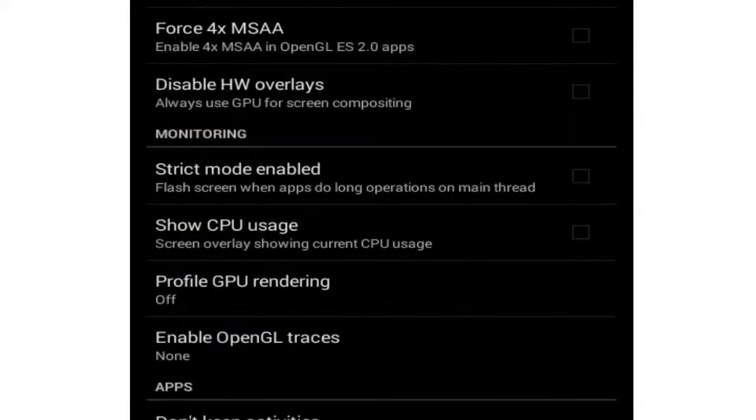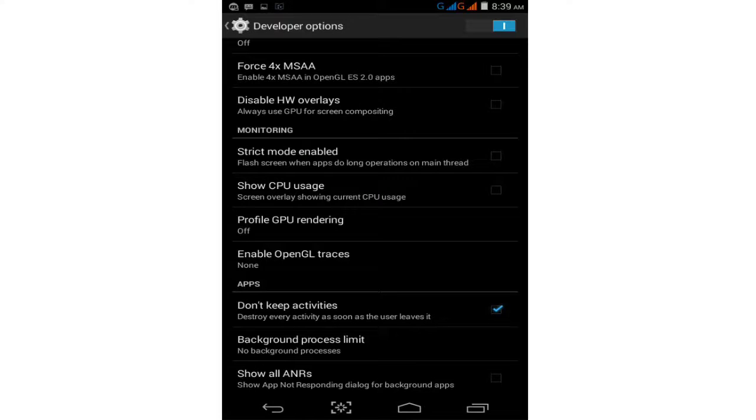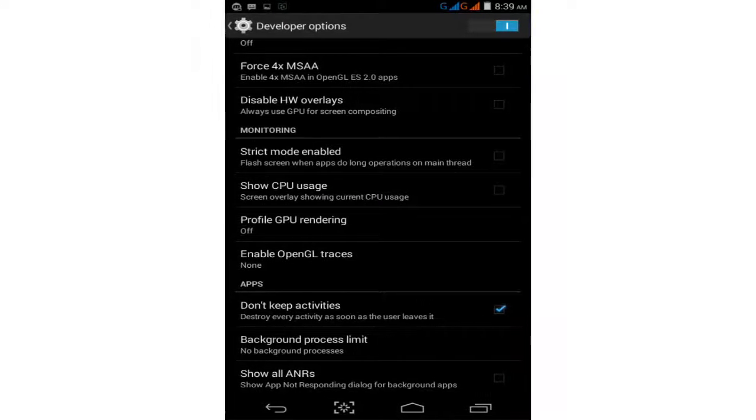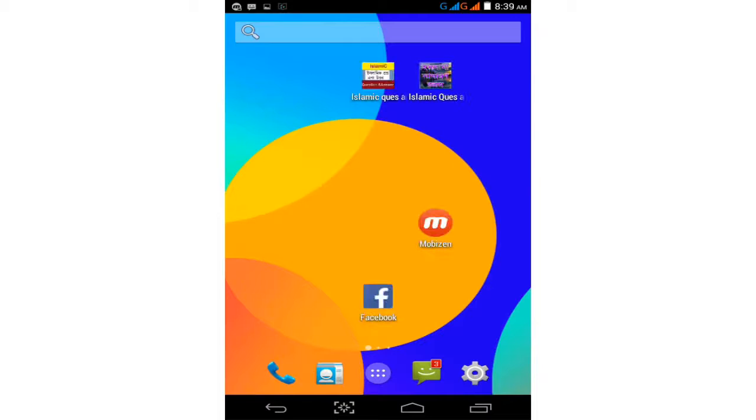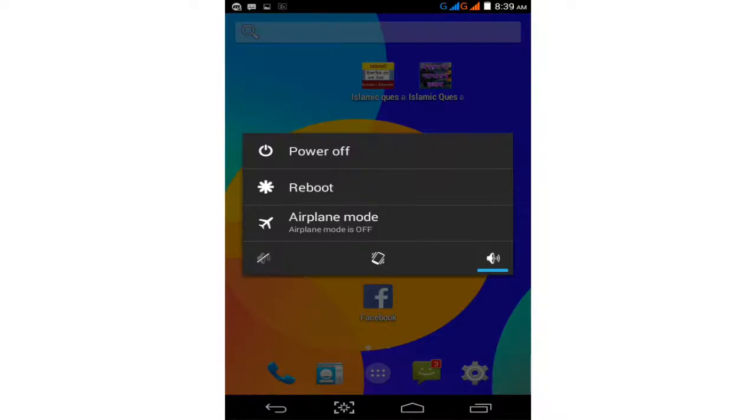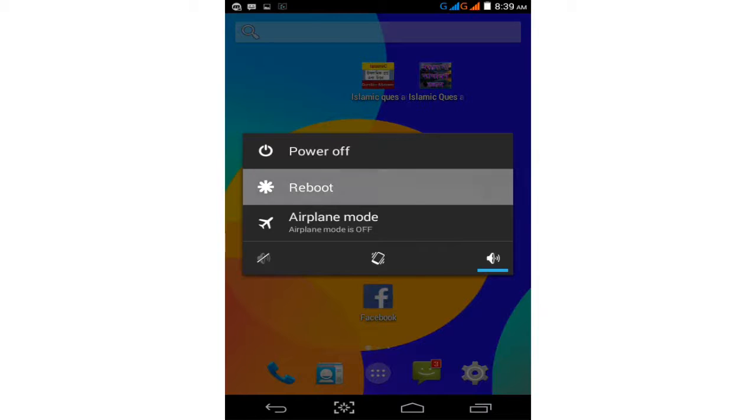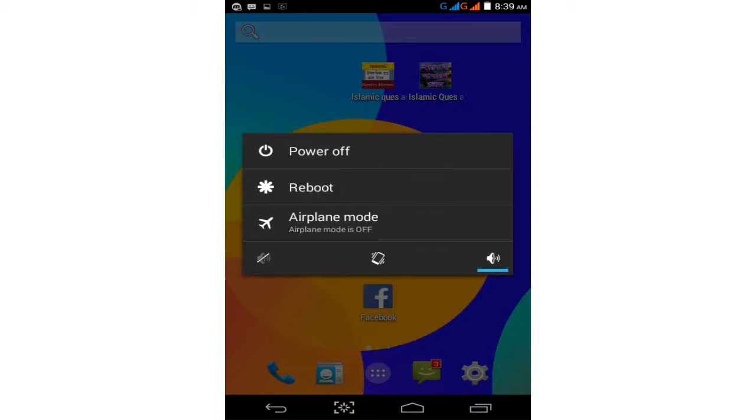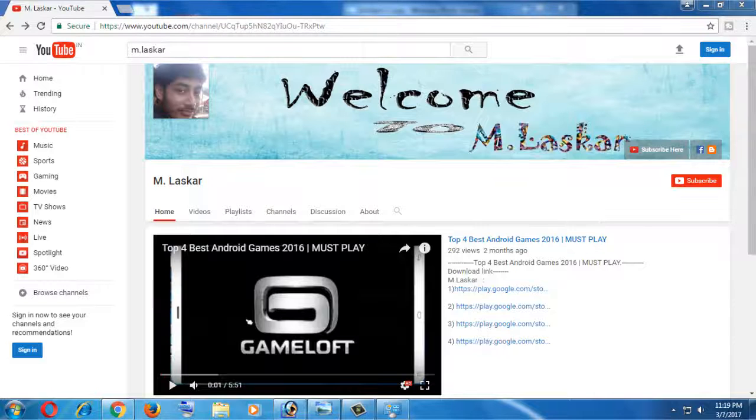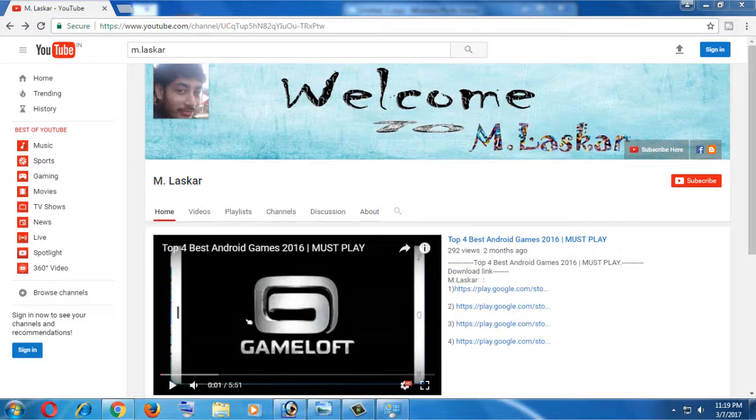Now press the home button, then press the power button. Tap on the power button and select the restart option to restart your phone. I hope this simple method works. Try it and apply it to your Android device. Your problem should be solved.